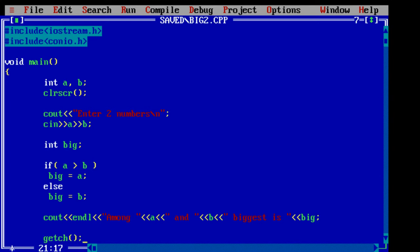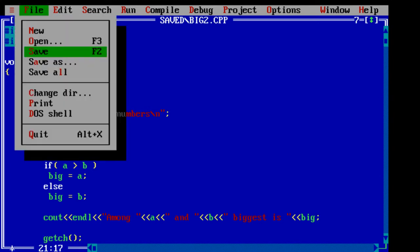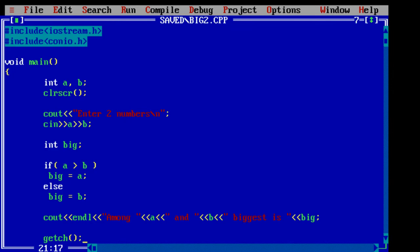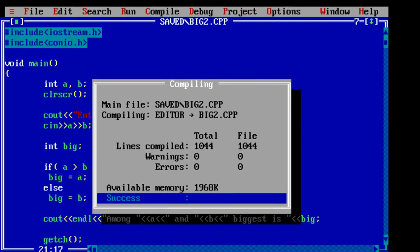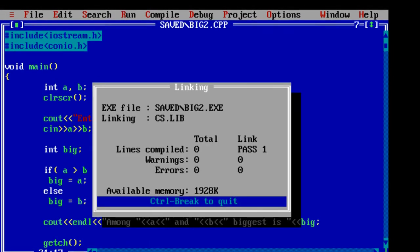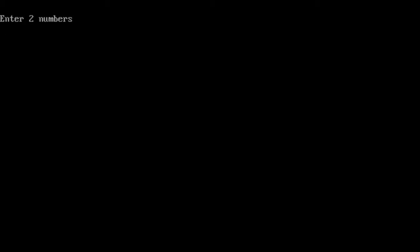Whatever we write inside double quotes is treated as string and displayed as it is. Now compile it. Run the program.